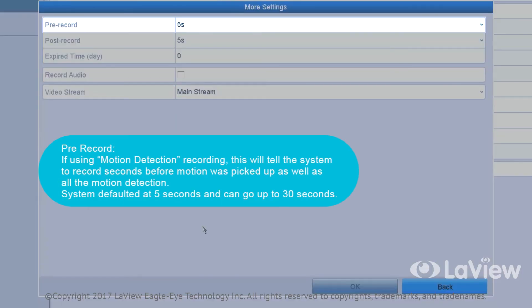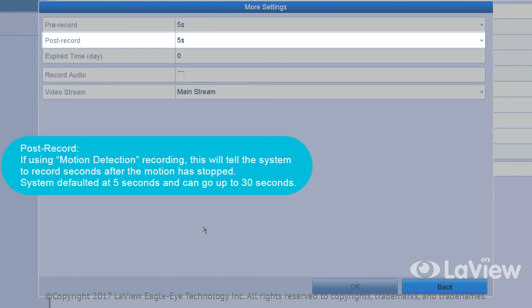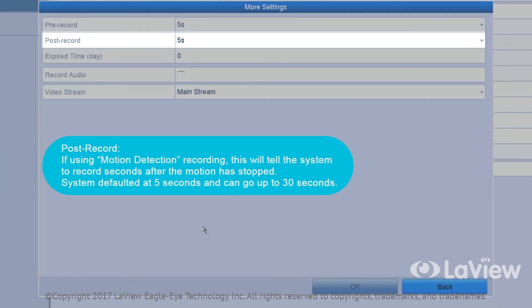Pre-record: If using motion detection recording, this will tell the system to record seconds before the motion was picked up. The system is defaulted at five seconds and can go up to 30 seconds. Post recording: If using motion detection recording, this will tell the system to record seconds after the motion has stopped. The system is defaulted at five seconds and can go up to 30 seconds.